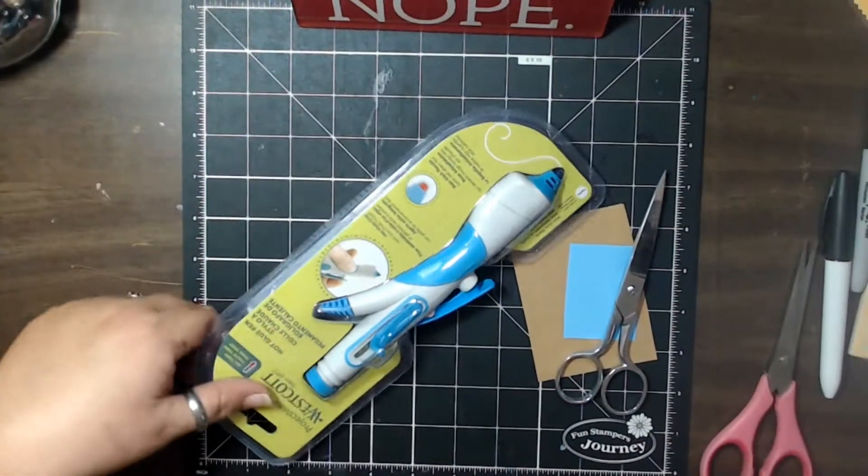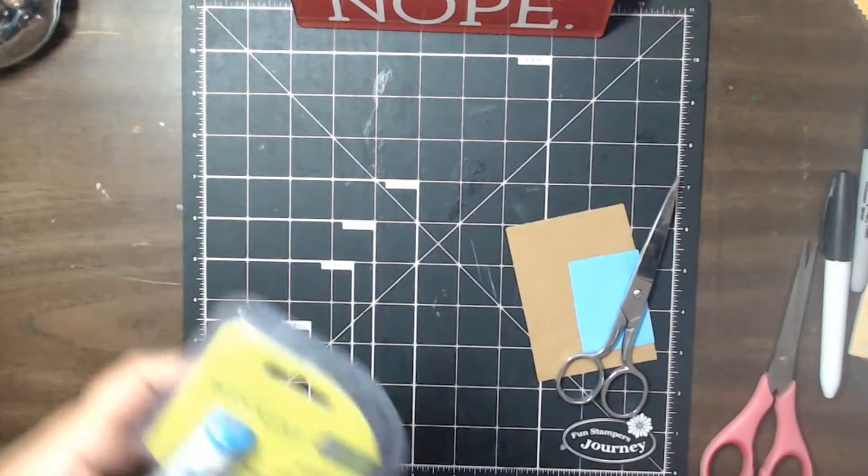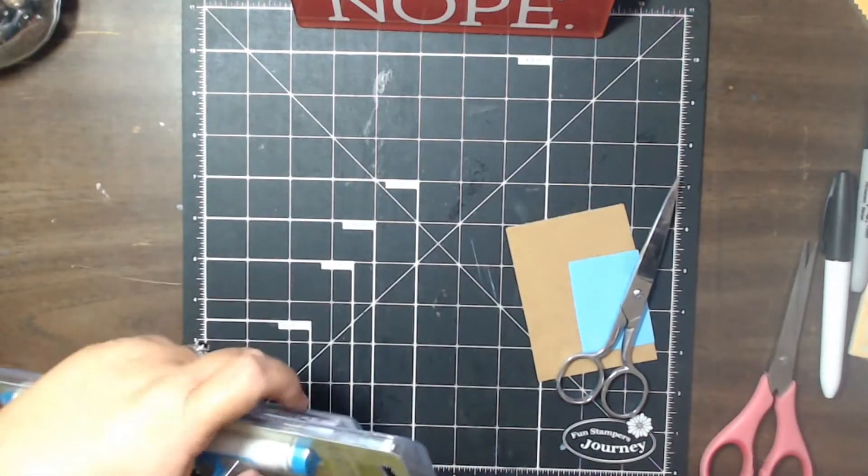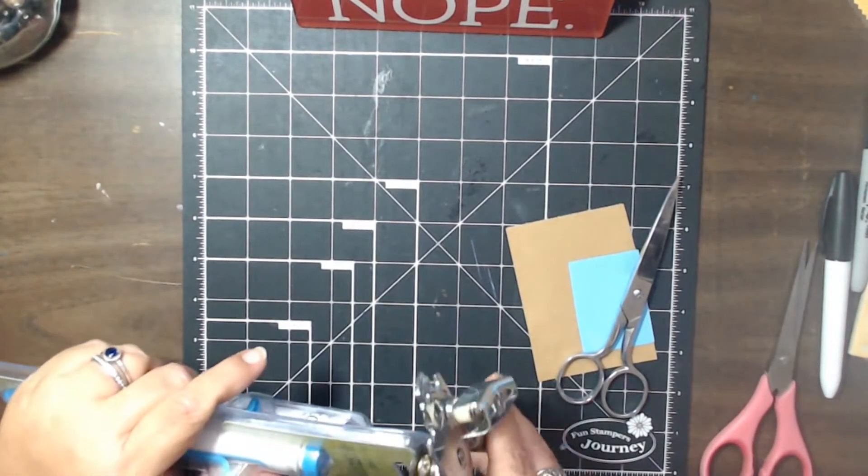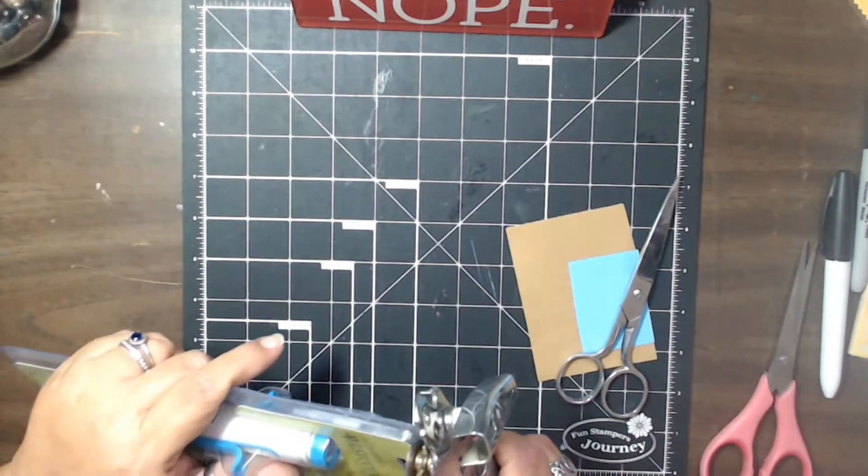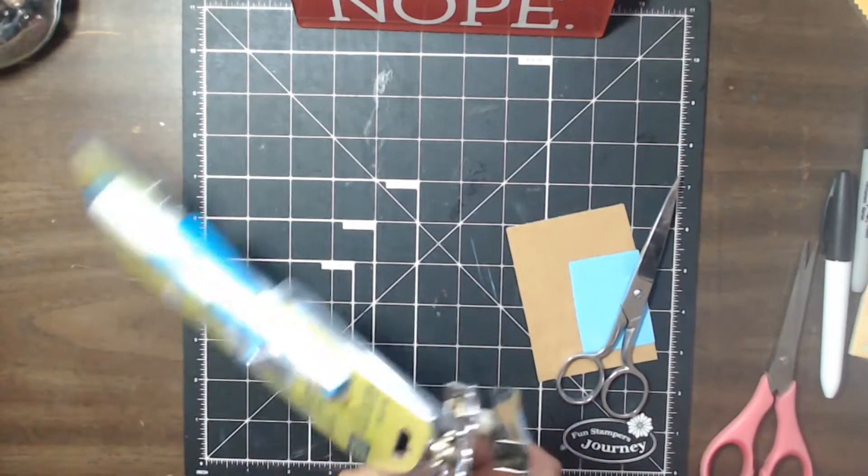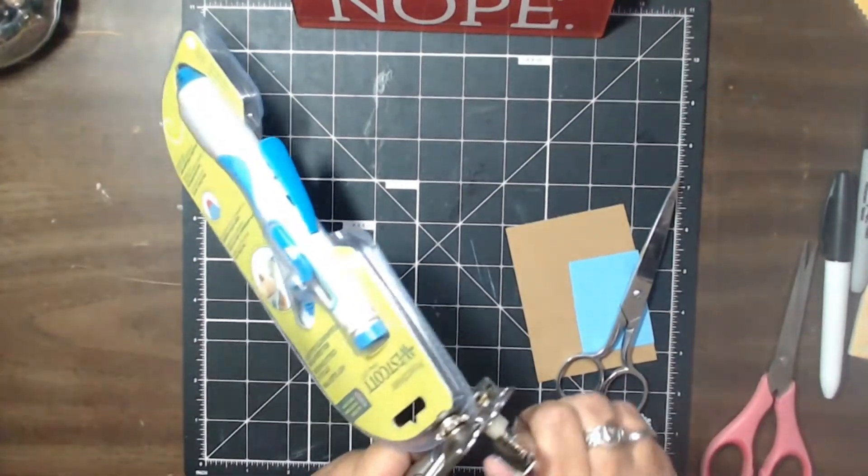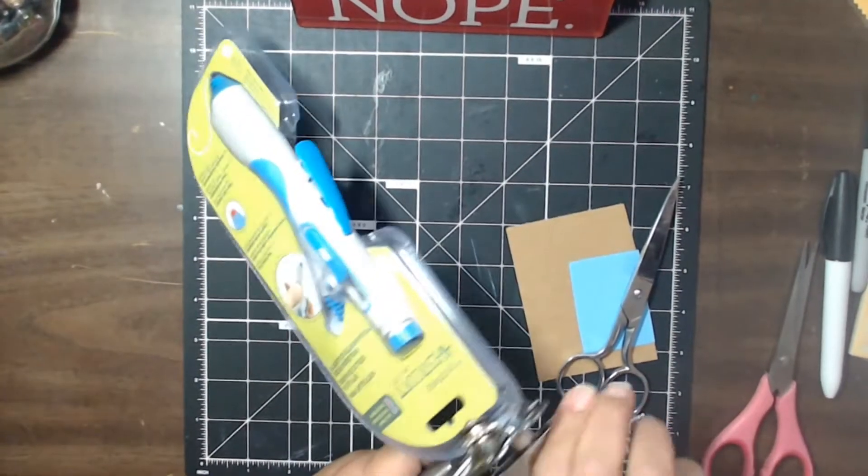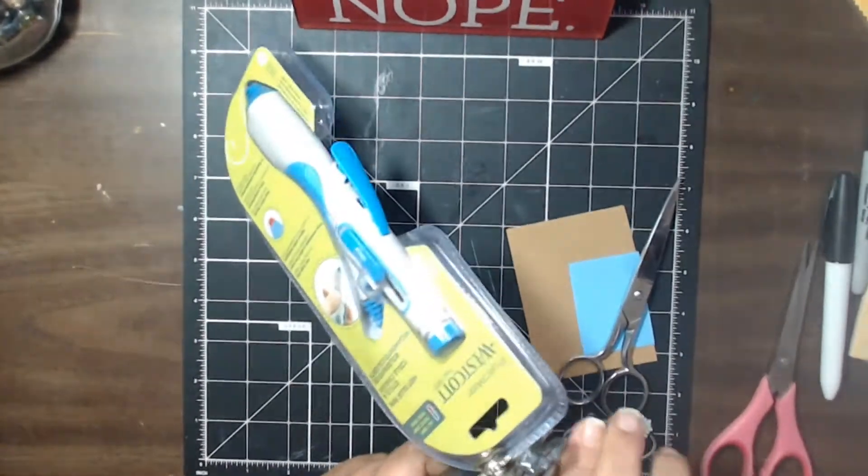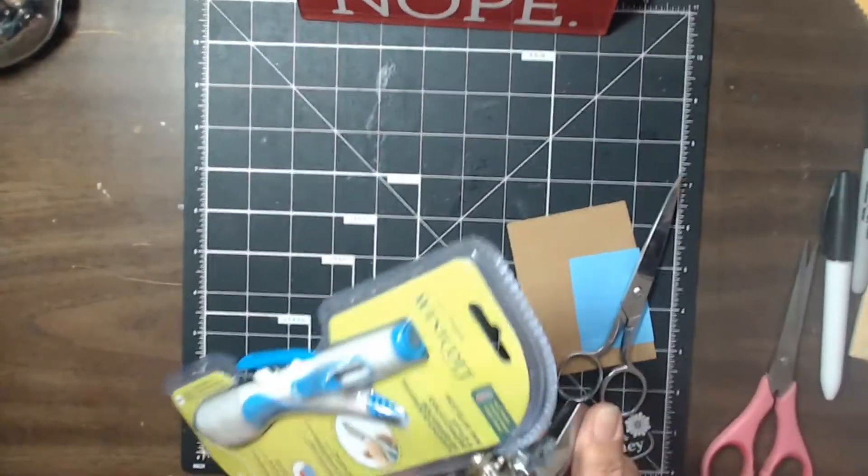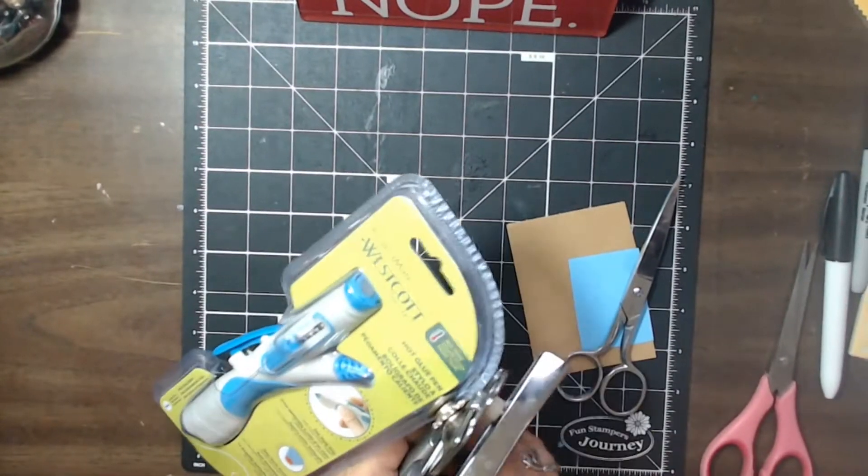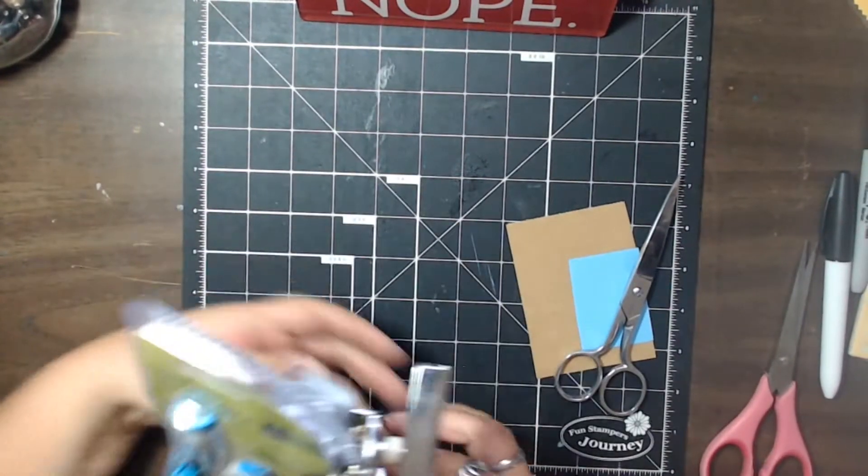All right, so somebody said you could do this and I've never tried it, so let's give it a try. Somebody said if you take a can opener, you put it on the plastic like you would a can, and you just roll it, that it's supposed to open this. So let's find out.